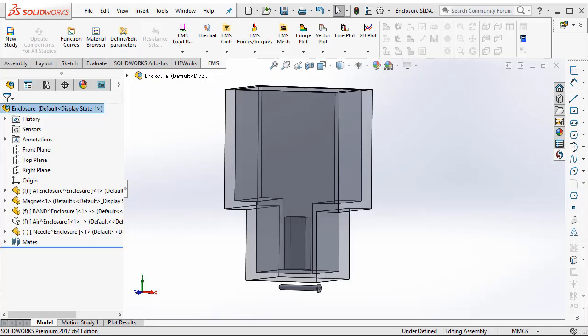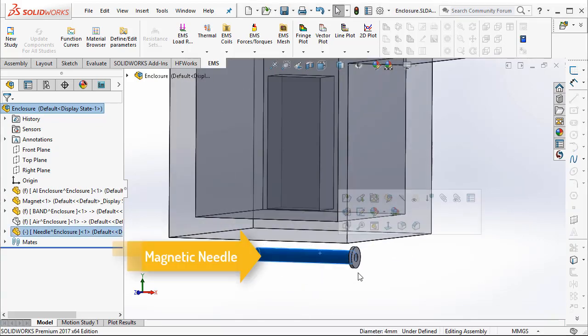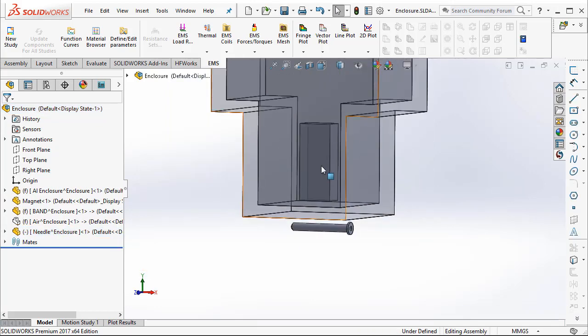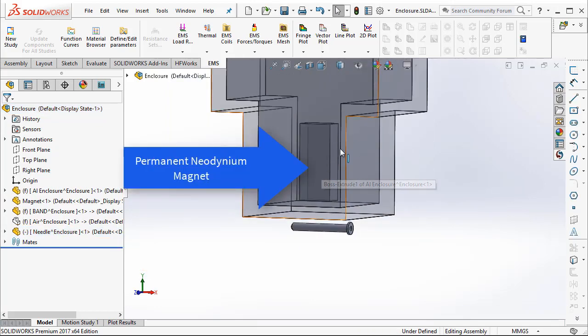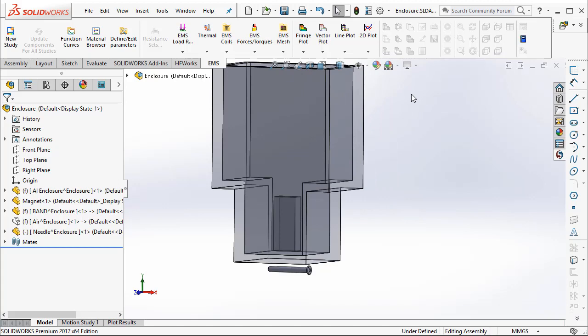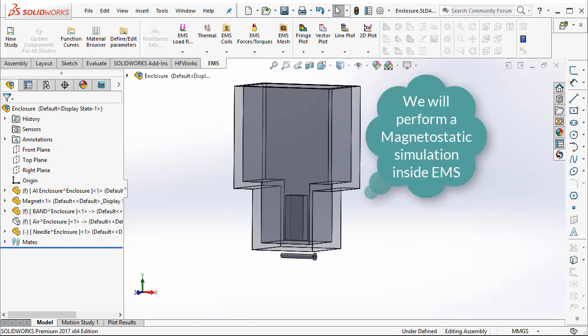Hello! In this example, we will use EMS to study the force acting on the needle due to a magnet that is enclosed inside an aluminum casing. To do this particular example, one needs to do a magnetostatic simulation inside EMS. Now let us see how that is done.